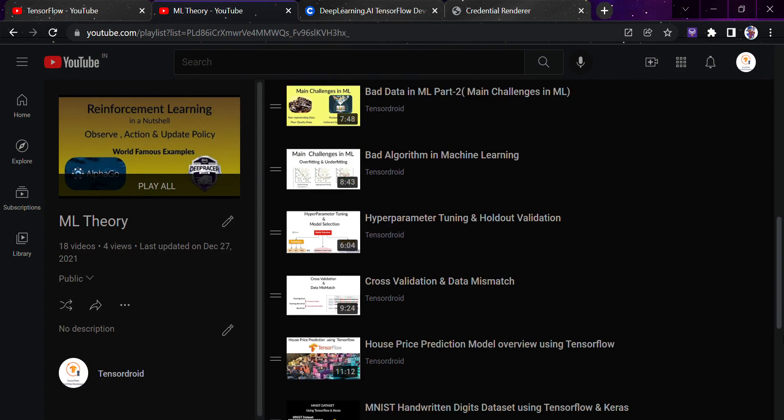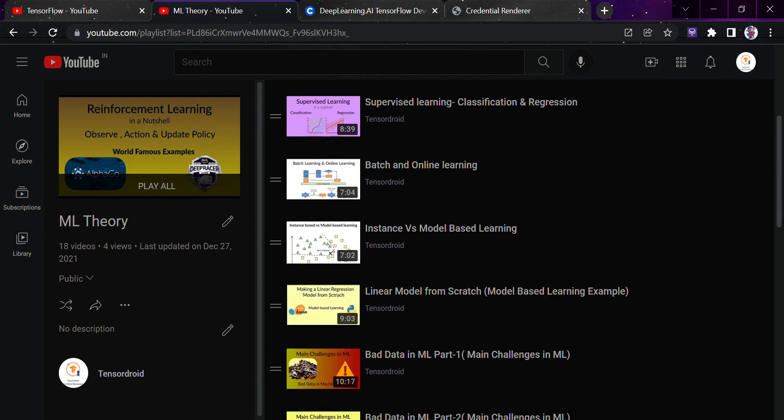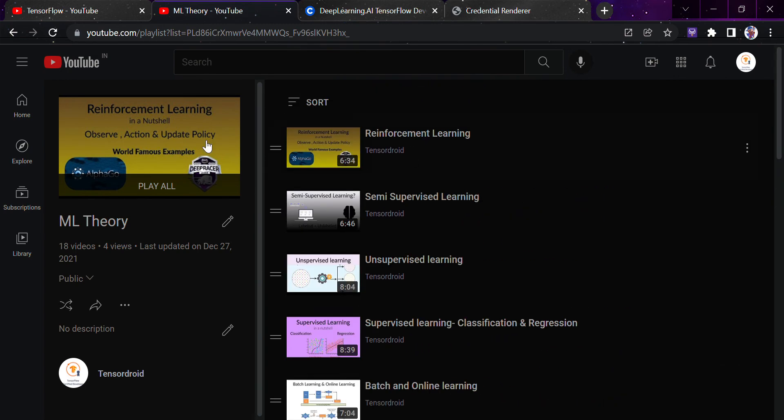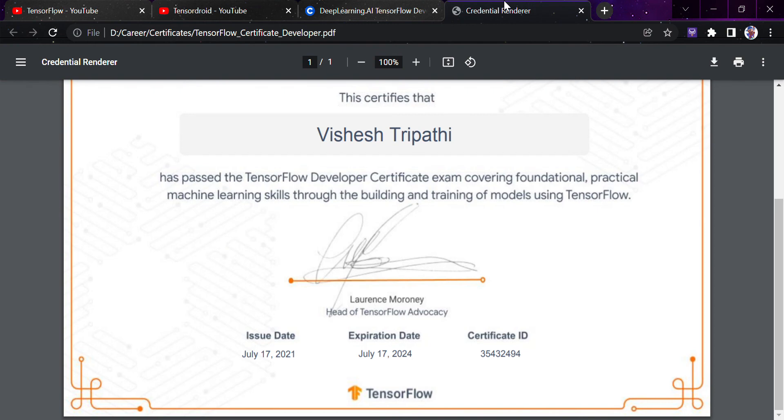So yeah, this was the only part that I wanted to cover for you in today's video. Thank you for watching the video and I would give the link to you to all these resources in the description section. And I would expect that once you are done with all these, you would be able to clear this particular TensorFlow exam and become a certified TensorFlow developer. So thank you for watching the video. Thank you and have a nice day.